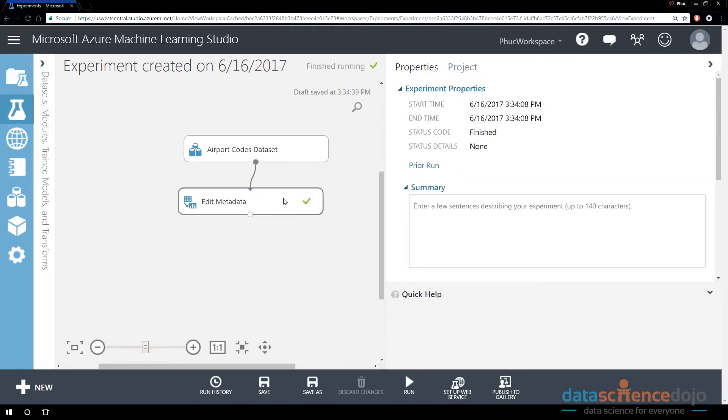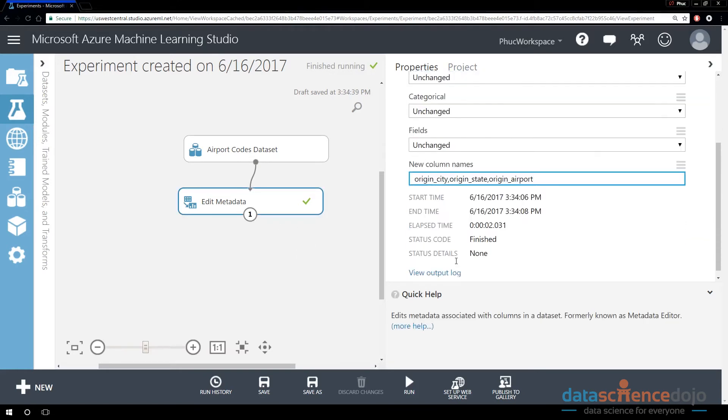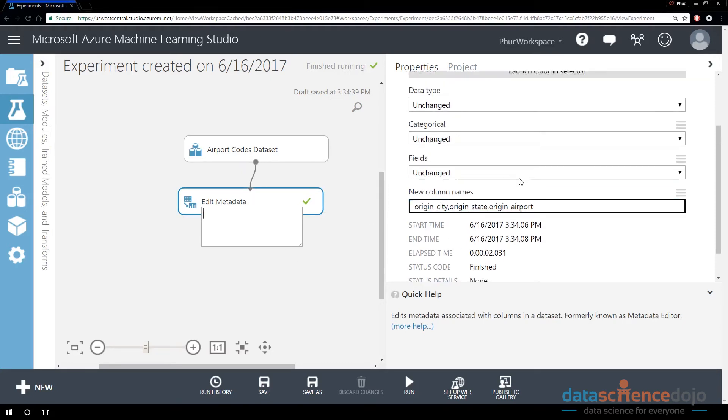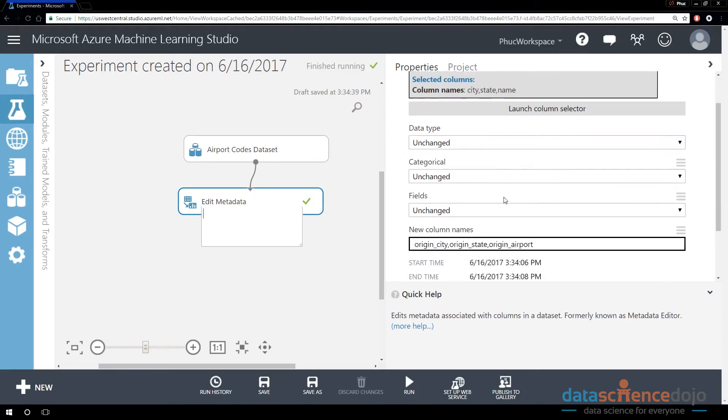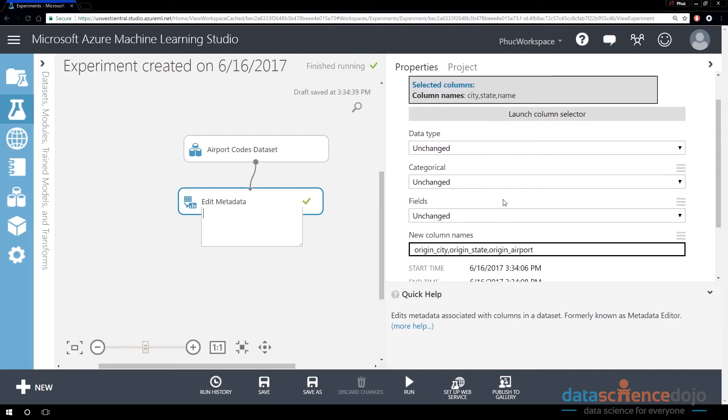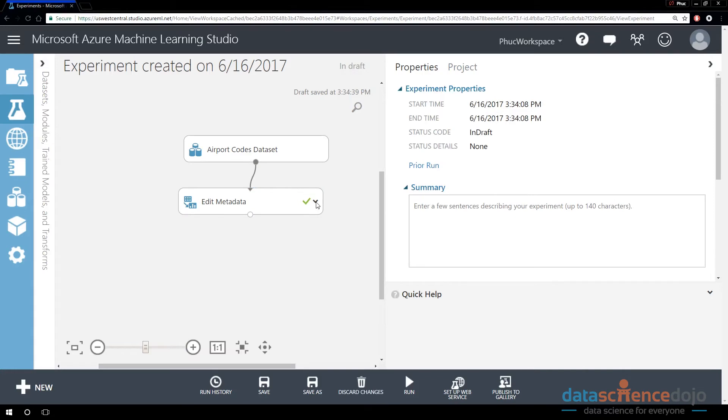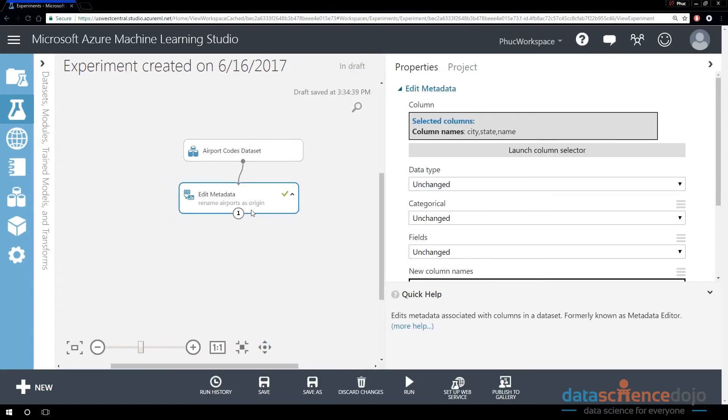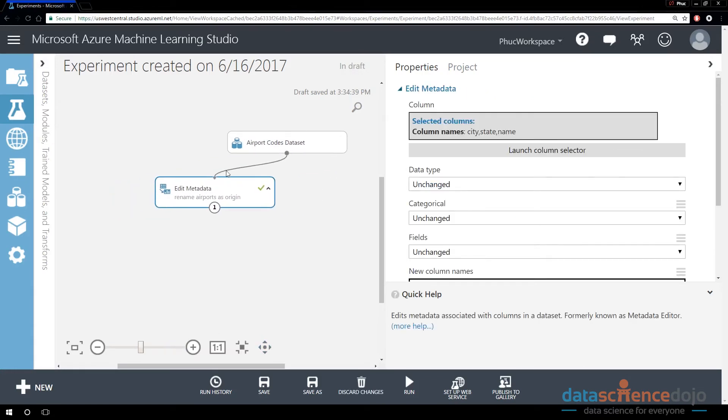And also, you can document what this thing is doing. So if you double click on a module, notice it opens up a text box for me. Now I can type in a quick statement about what this is going to do. So I can say rename airports as origin. I think that's much more clear as to what this is doing.